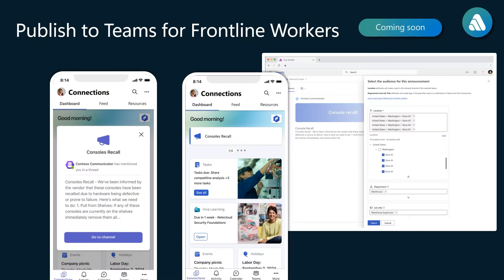Second, we are addressing scenarios for frontline and deskless workforces. We continue to see the need for easy, clear communication channels between leaders, communication teams and store-level employees. To facilitate this communication flow, we are closely working with our partners in teams and connections to leverage the work they have done in allowing to select the right audience and then also displaying the message to the employees where they are.